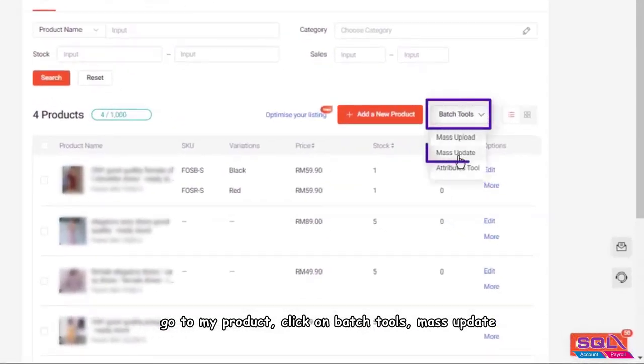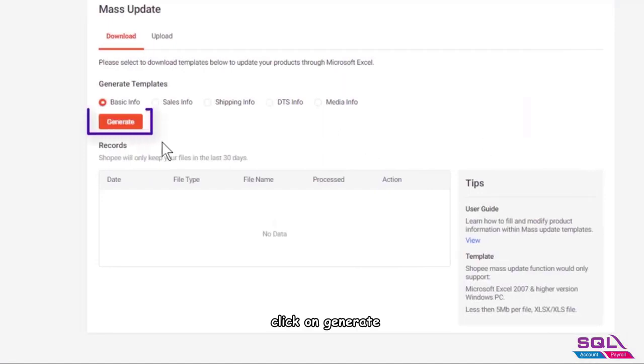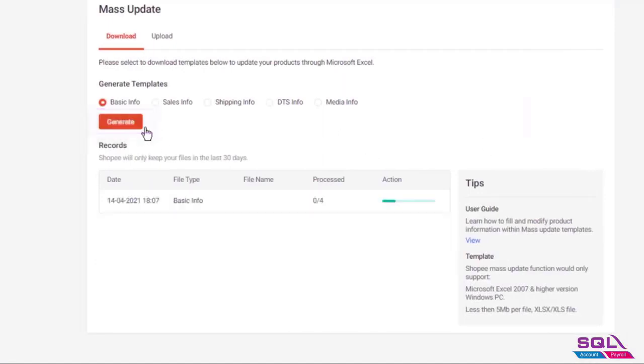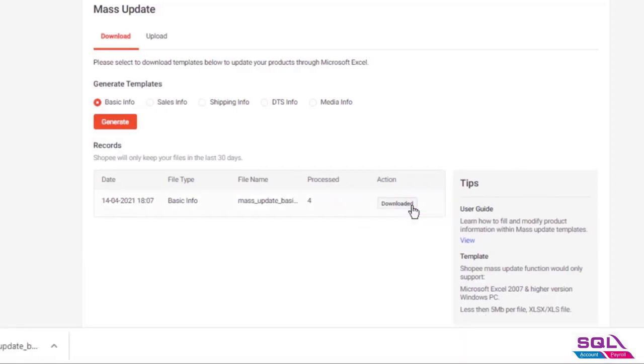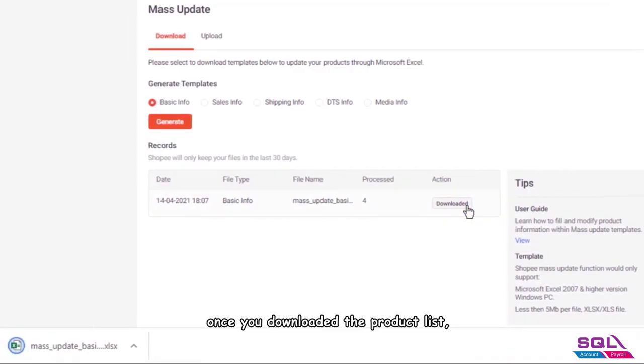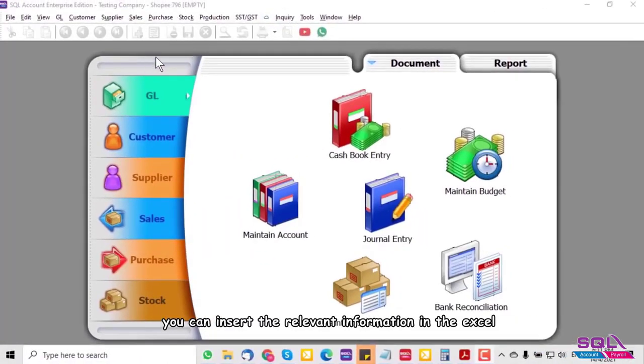Click on Mass Update, then click on Generate. Wait for the generation to complete, then click on Download. Once you've downloaded the product list, you can insert the relevant information.